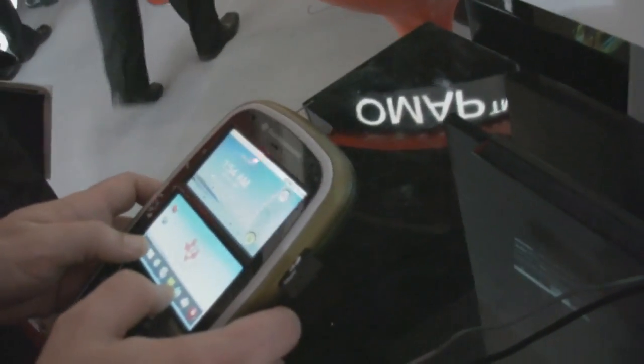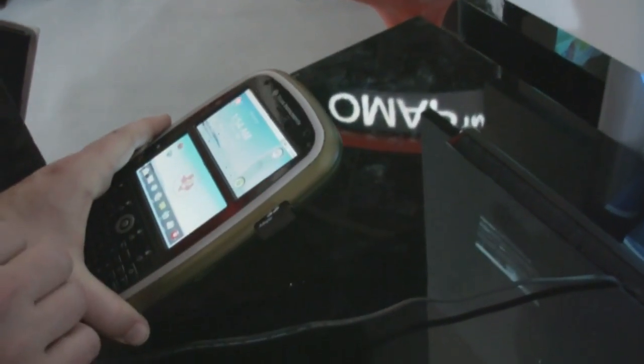There are three displays going — Pico Projection and two displays on this one. So this projector as well.